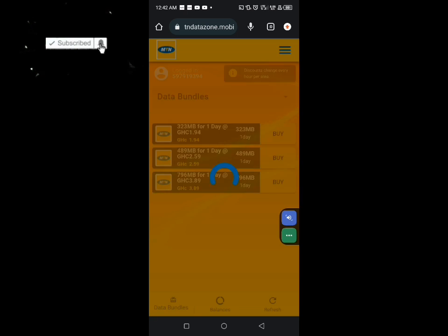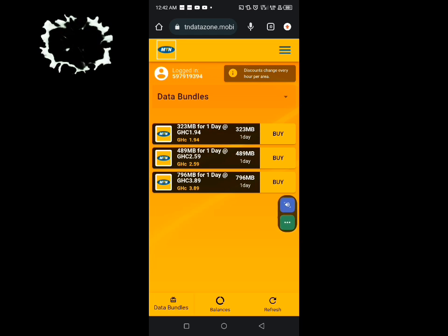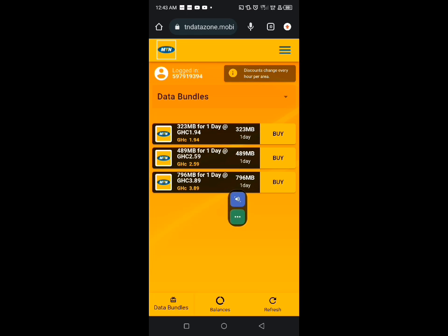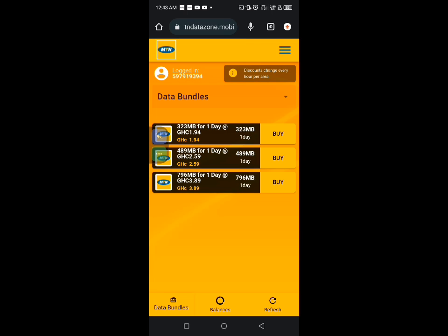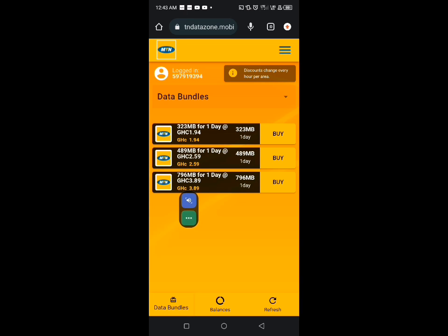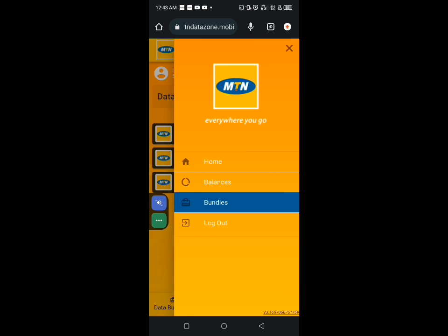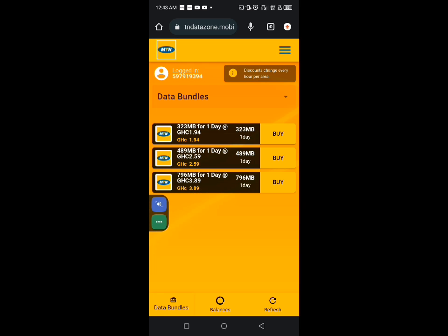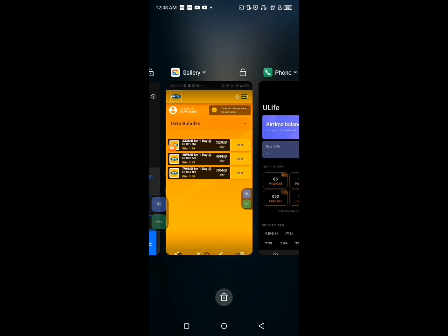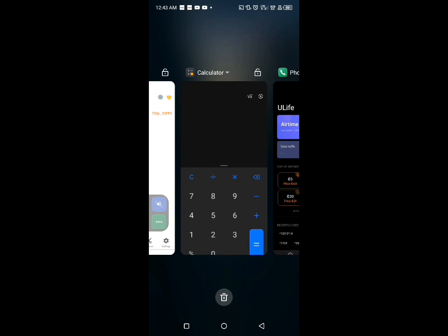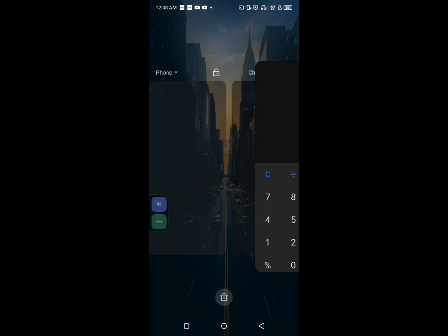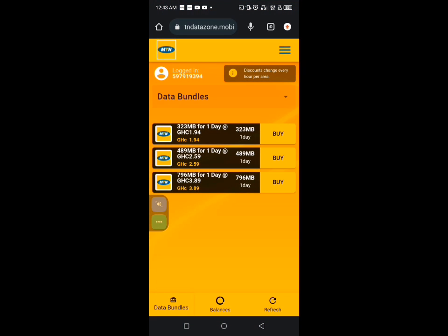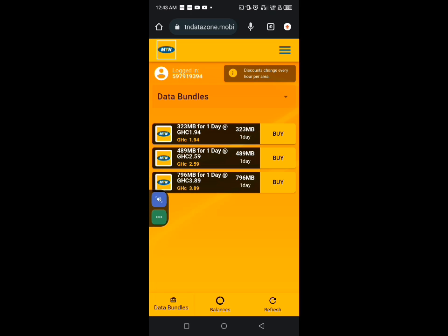So we have the data bundle section and also the refresh section. Click on the bundle section and you can see that the first option which is 323 megabyte data for a day is costing us 1 cedi 44 pesewas. The second option is 489 megabytes for one day which is also costing 22 cedis 59 pesewas. And also this one, 796 megabytes for one day is also costing 3 cedis. Now let me show you something here, let me do some calculation here.